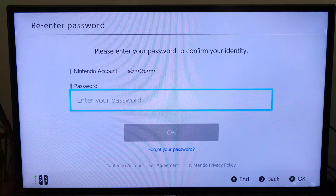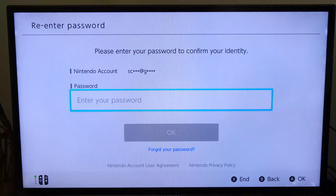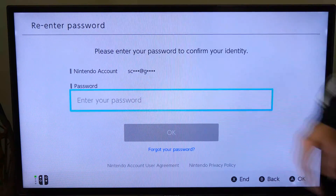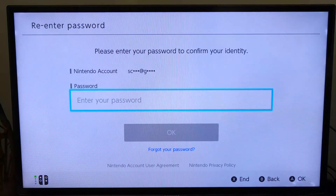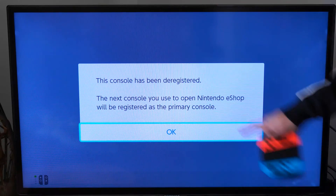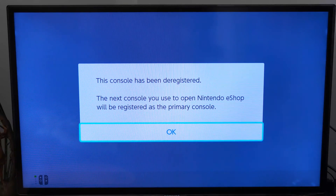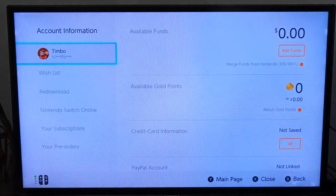The next time I go ahead and sign in on a new Nintendo Switch, I can make that Nintendo Switch my primary account or my home account. So on this Nintendo Switch, I'm going to go ahead and sign in. My console has been deregistered. The next console you use to open the Nintendo eShop will be registered as your primary console. So it's that easy.